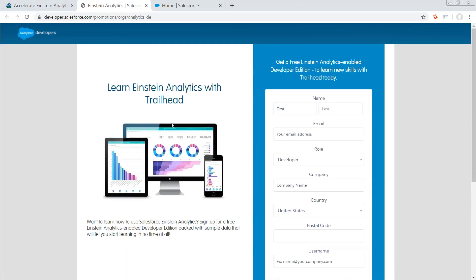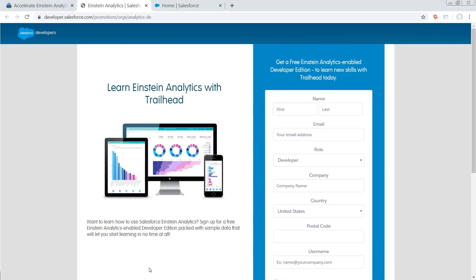So you're going to click here, give it all your various information. It's going to send you a verification email, you verify, et cetera, et cetera. This should be old hat to you if you've done a lot of trails before.